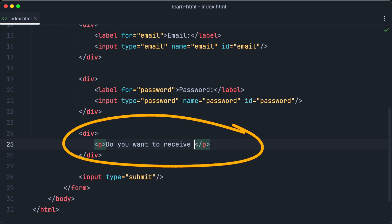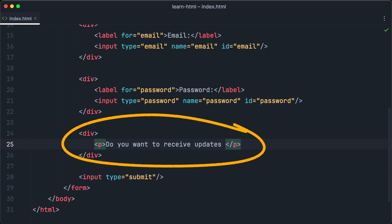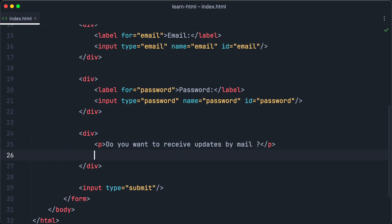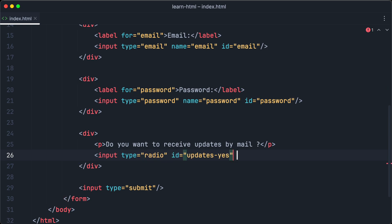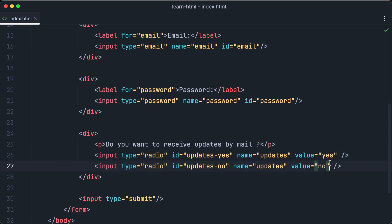we create another div container and a text paragraph within the container. Because we want to create two radio buttons, one button for yes and one button for no, we have to add two input elements. Radio button inputs have the type radio. And of course, we want to set an ID. One is updates yes and the other one will be updates no. Both input fields will have the same name, updates, because they are referring to the same data value, which is either yes or no.